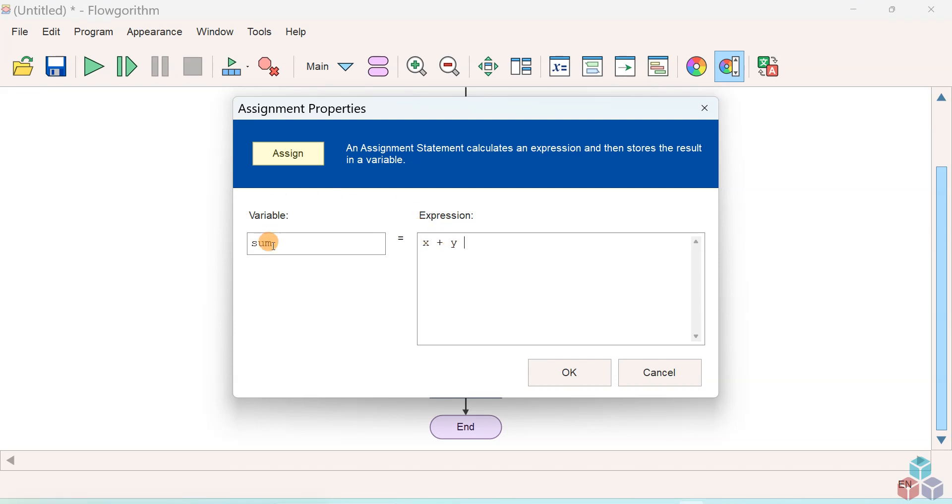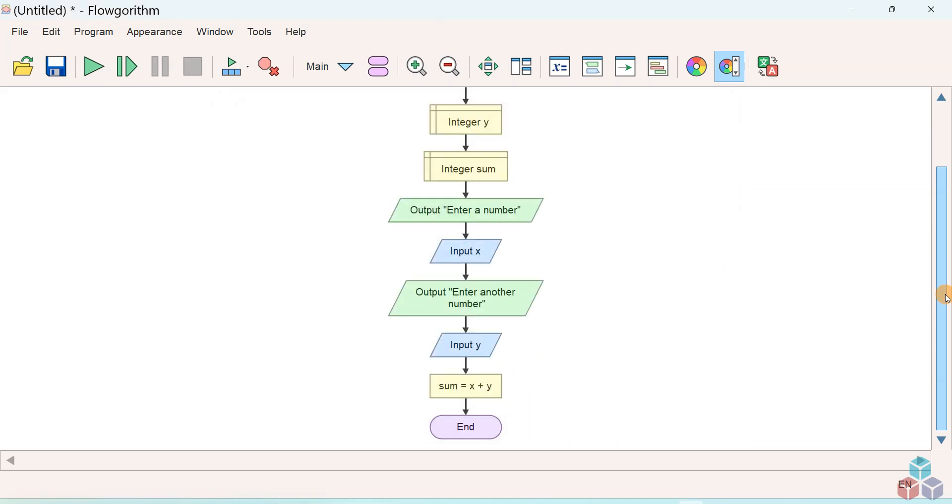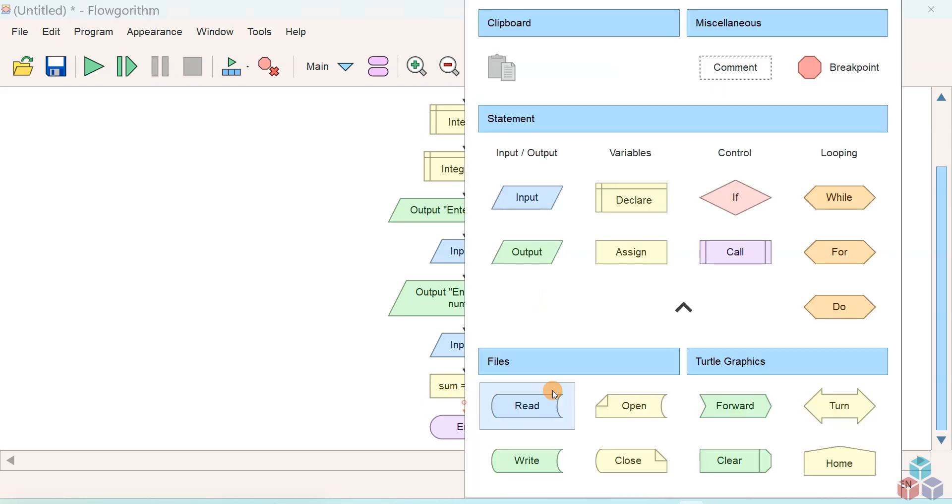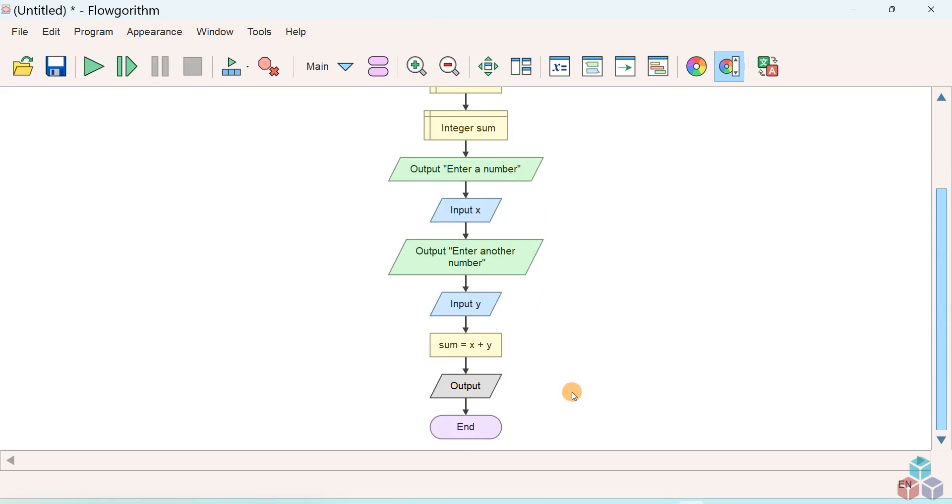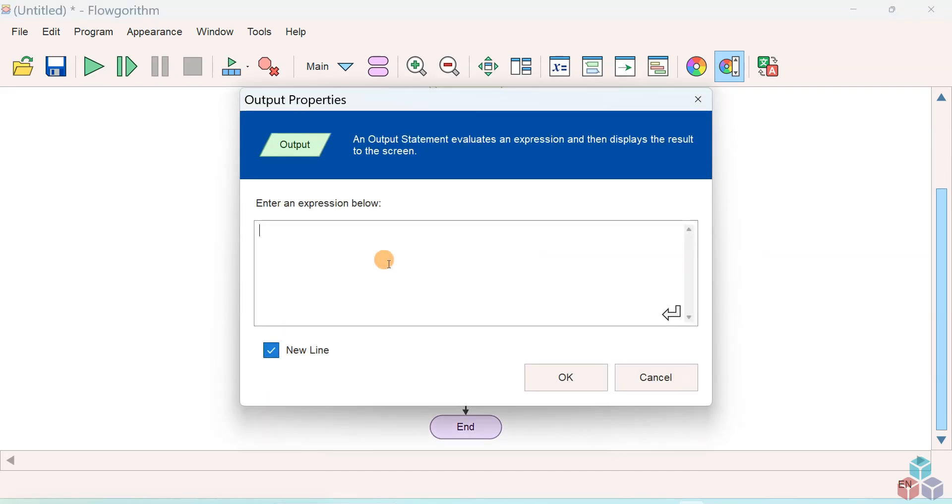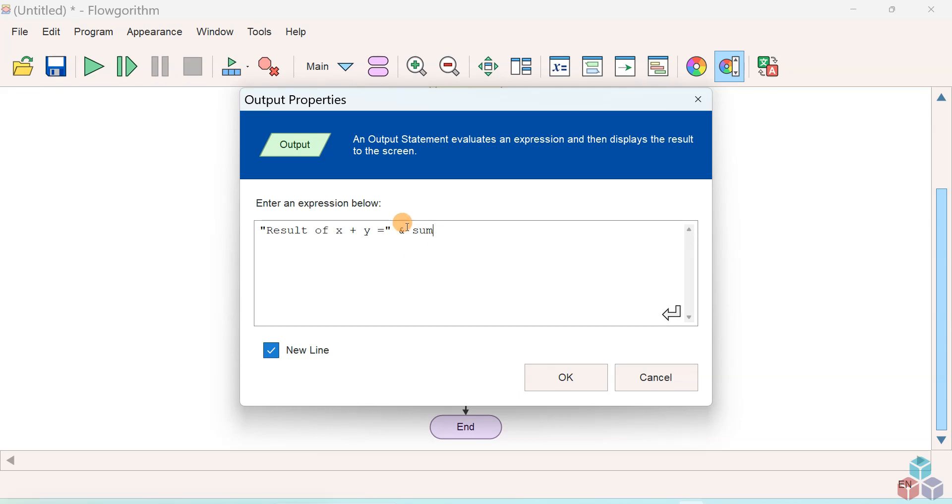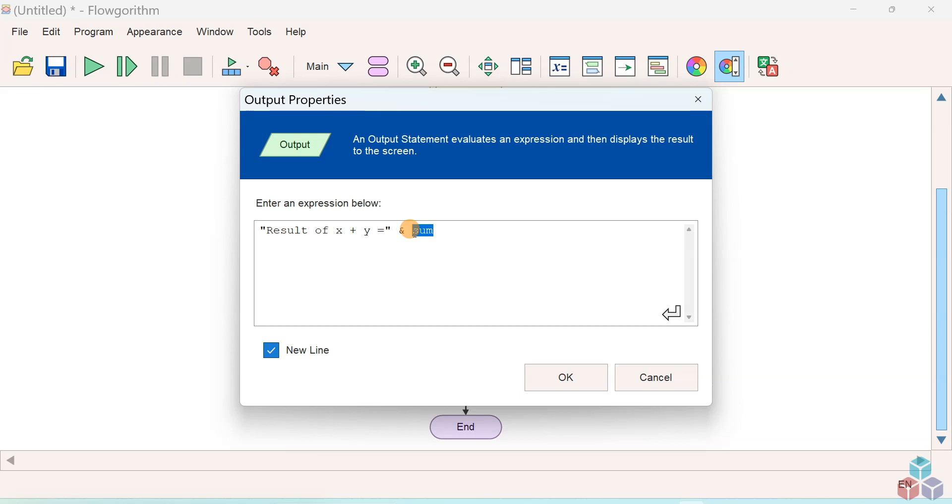Now we need to display the sum to the screen, so add an output symbol. We'll specify a result message: "The result of X plus Y is equal to" followed by the sum. The ampersand is the string concatenation operator, so we are concatenating the string "the result of X plus Y" and the variable sum.